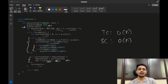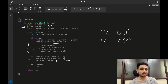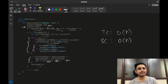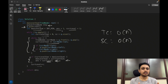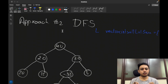BFS is the best approach, but in an interview you might be asked to solve this using DFS instead. You need to be clear on how DFS works and how to perform level-order traversal using DFS. We will make a dry run for the depth-first search approach.